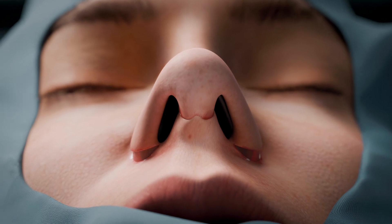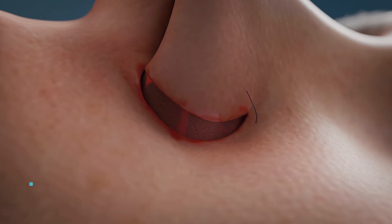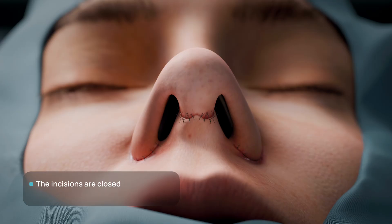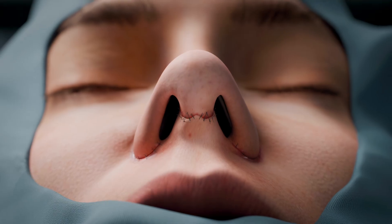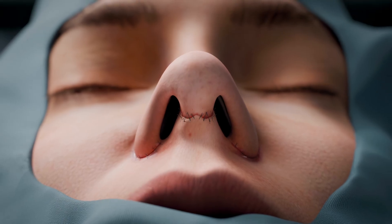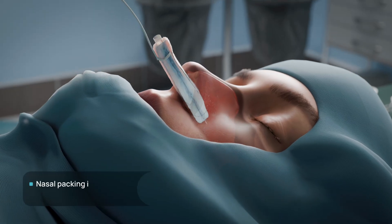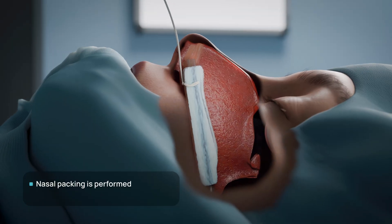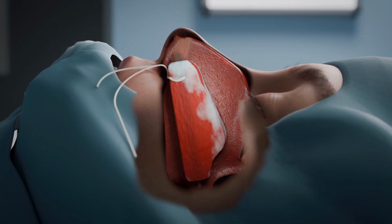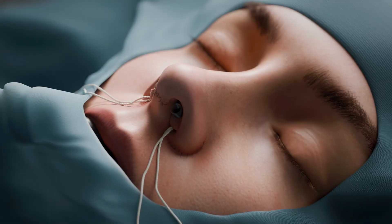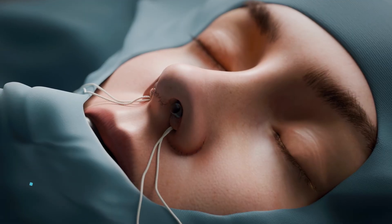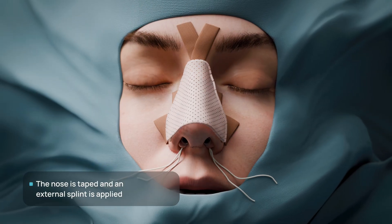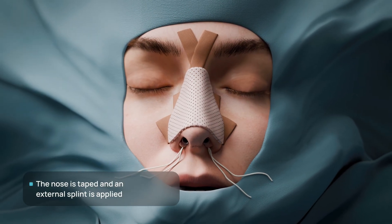All incisions are closed with fine atraumatic sutures. Intranasal sponge tampons are inserted to stabilize the septum and prevent postoperative bleeding. Externally, the nose is taped and a plaster cast is applied to immobilize the nasal bones and preserve the surgical outcome.